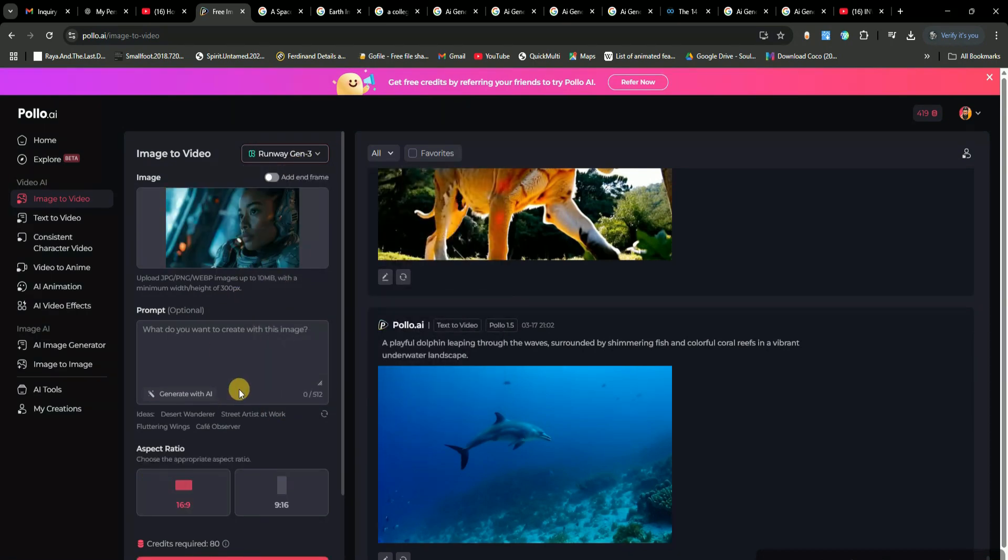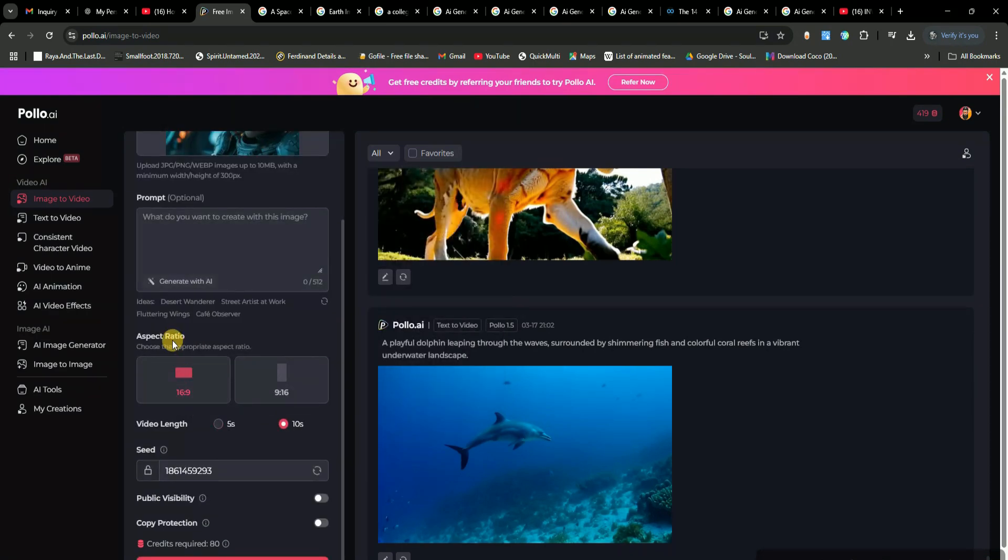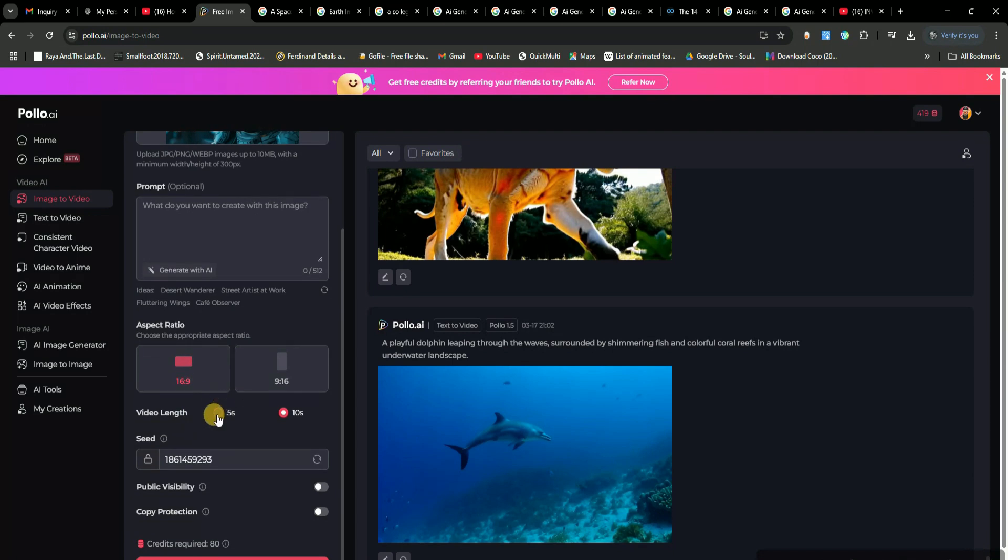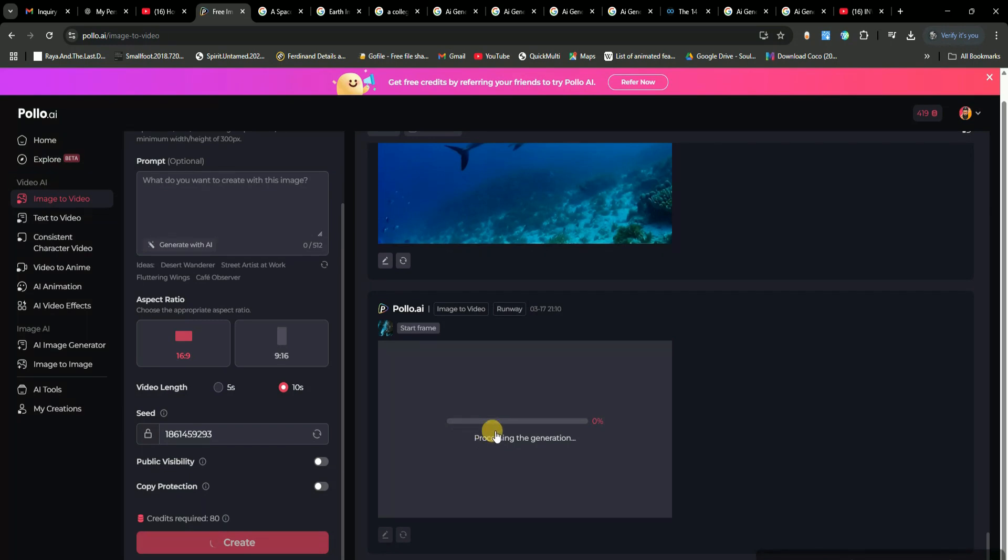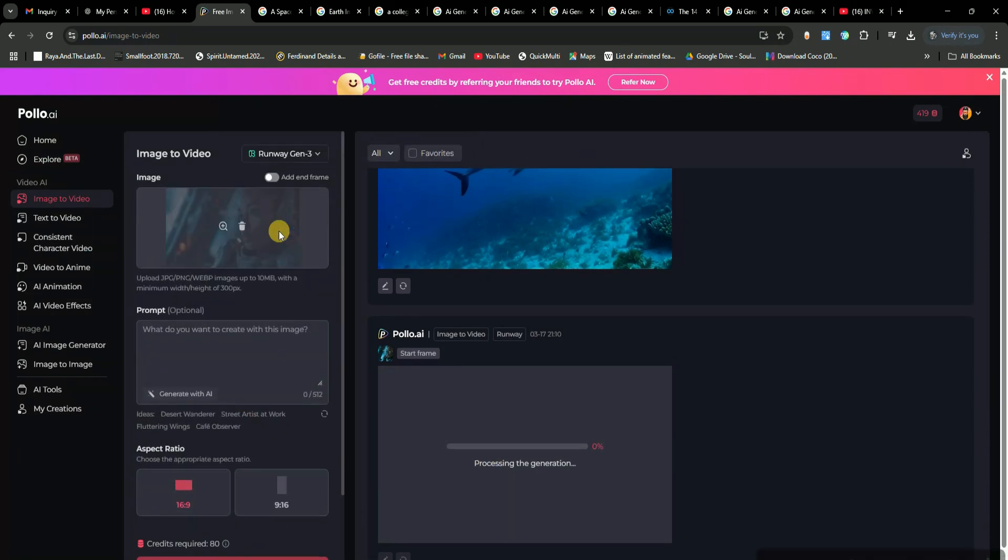Next, just like before, you'll need to select the aspect ratio and tweak a few settings to match your style. Once everything looks good, hit the Create button, and the AI will start generating the video. While that's processing, let's go ahead and upload another image to generate a second video.